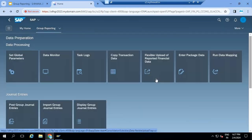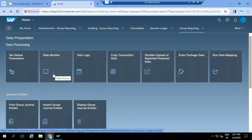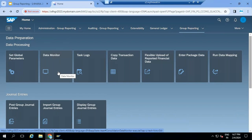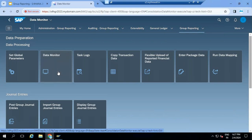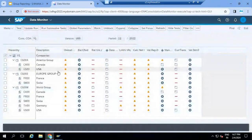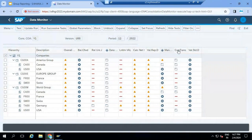For the local accountant to start his task, the local accountant tasks are listed in the data monitor. In the data monitor, the local accountant - the person who is going to execute or close each company's books - can see different tasks. Company is equivalent to consolidation unit. When I click on the data monitor, you can see these different tasks performed by this particular local accountant.